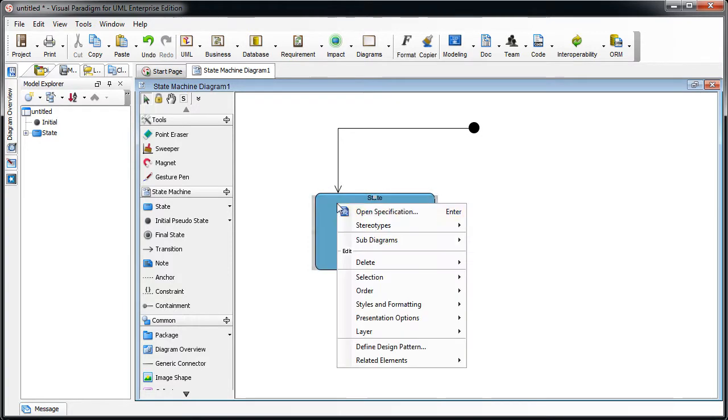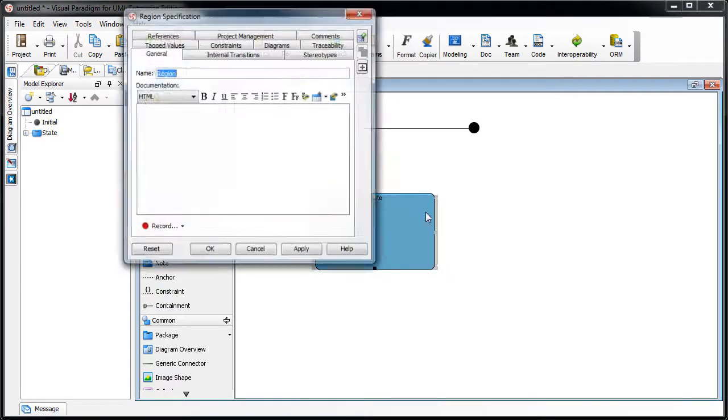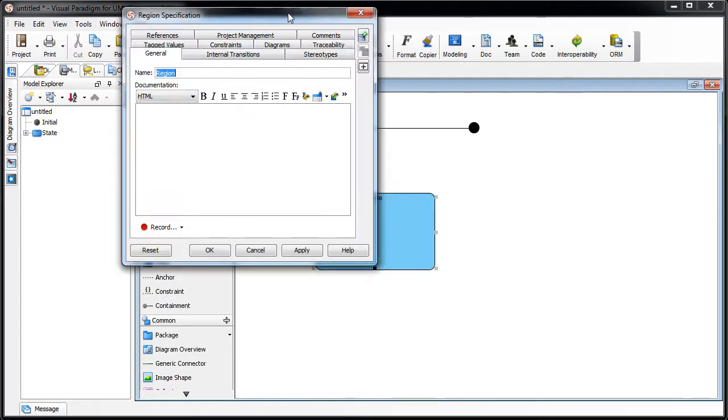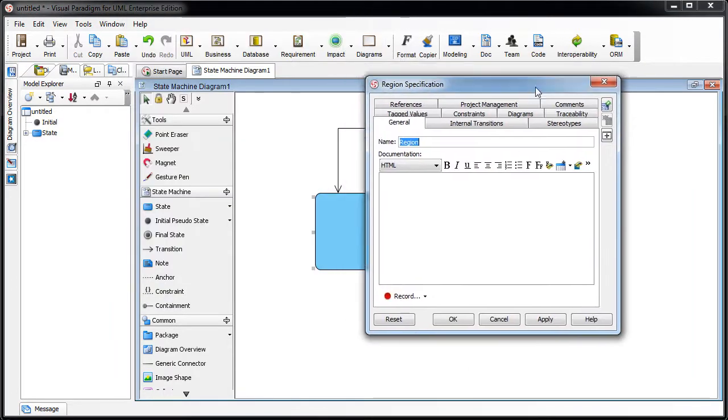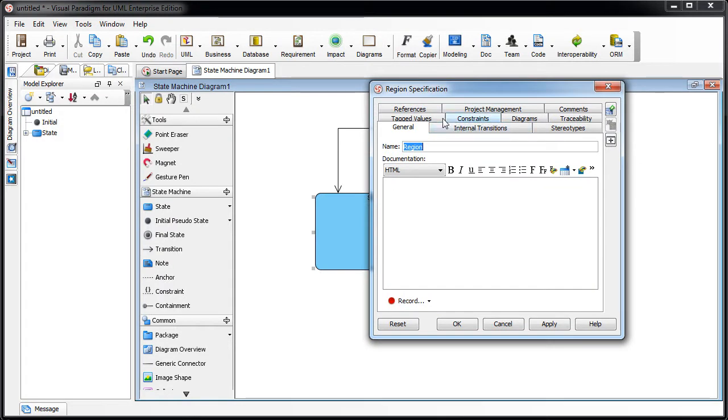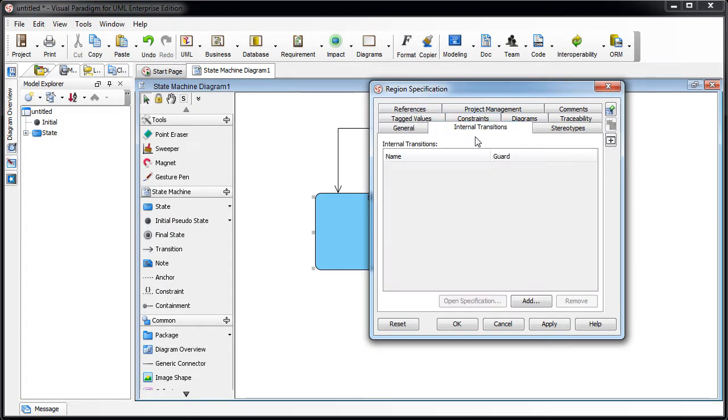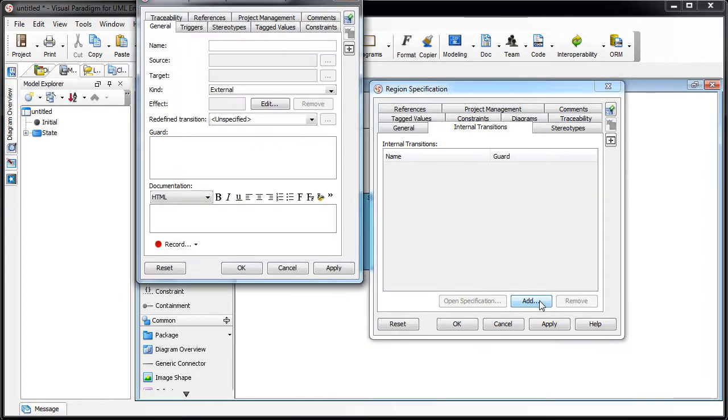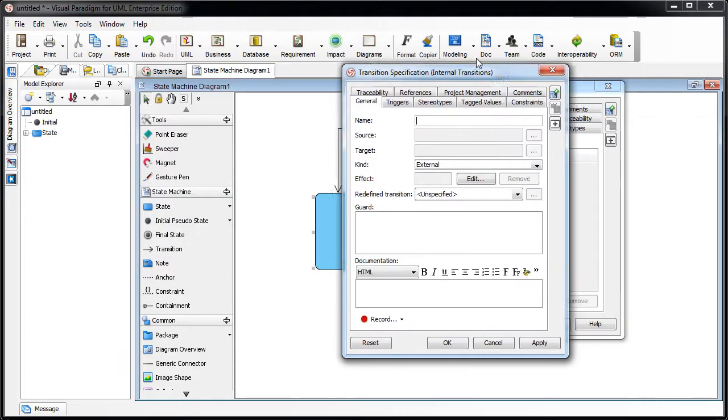We right-click on the region and then select open specification. Now this is the specification dialogue of the region. We switch to internal transition tab and then press the add button and we can create the internal transition in here.